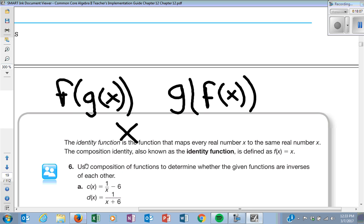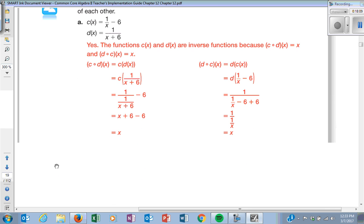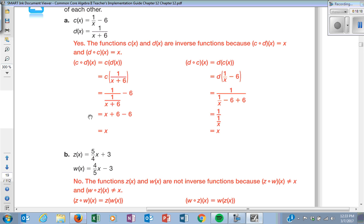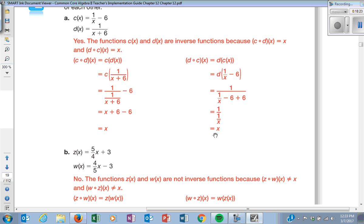Let's go through the problems. Do you see how both this and this simplify to X? What does that mean for these functions? They're inverses of each other. But notice I had to do both — C of D and D of C.